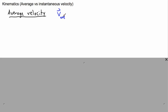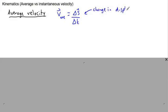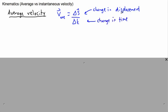The next thing I'd like to show you is kinematics, specifically average versus instantaneous velocity. Starting with average velocity: the definition is V_ave, which stands for average velocity. Average velocity is the total change in displacement over the change in time — that's what this means, the change in displacement over the change in time.